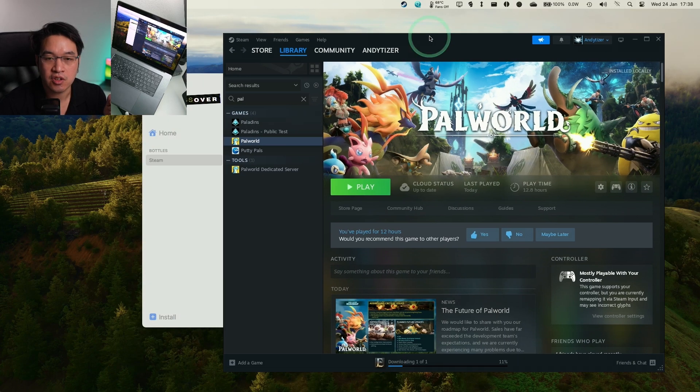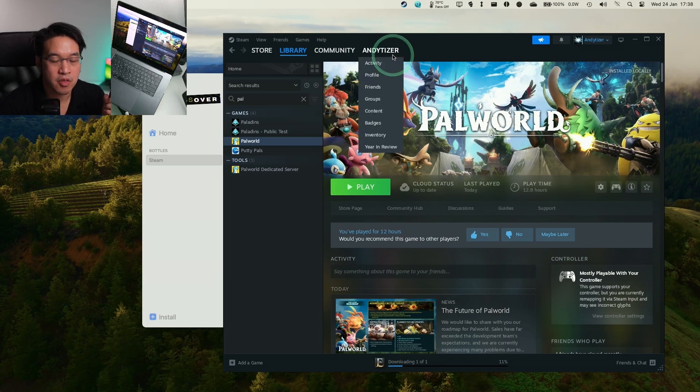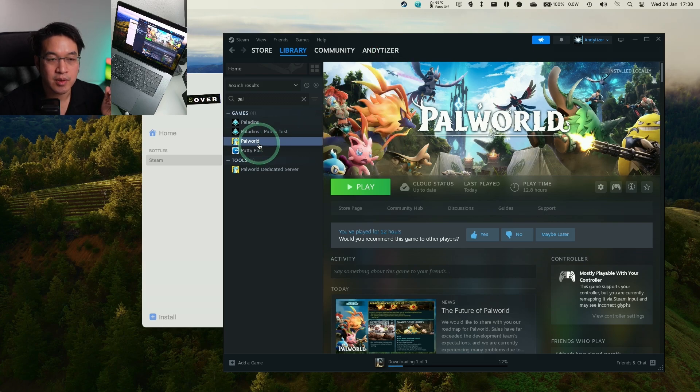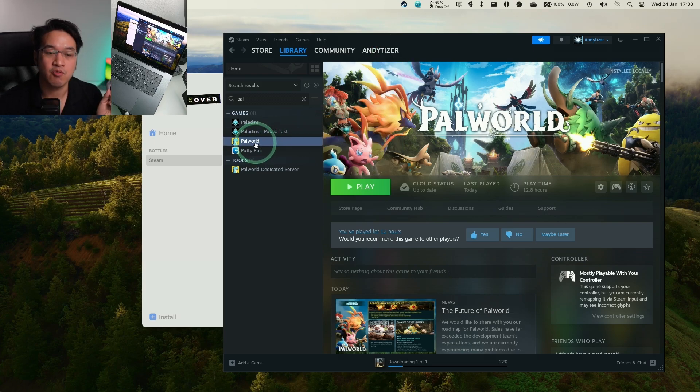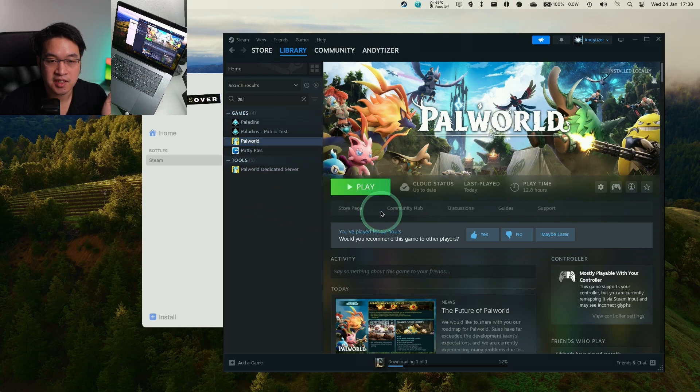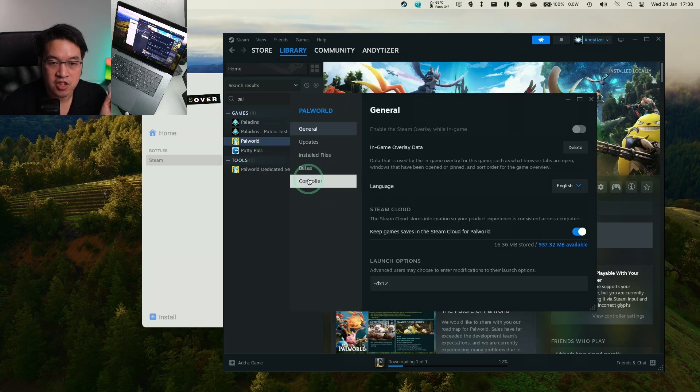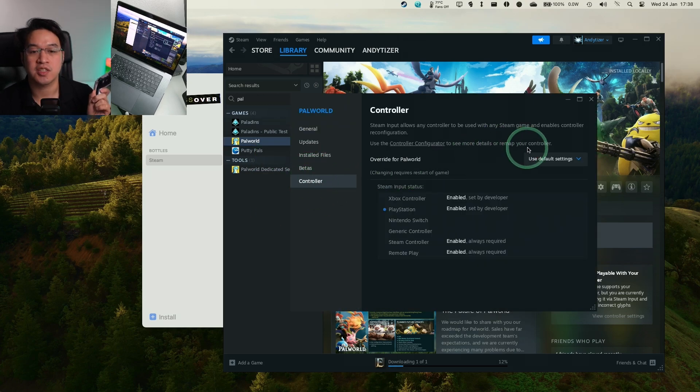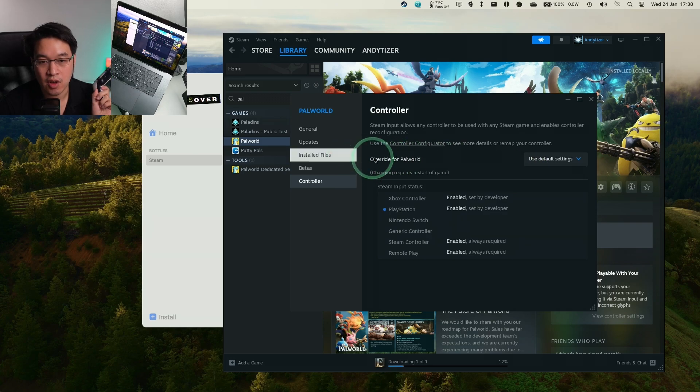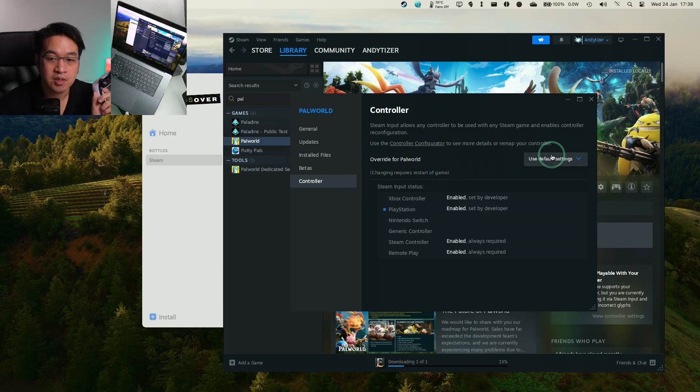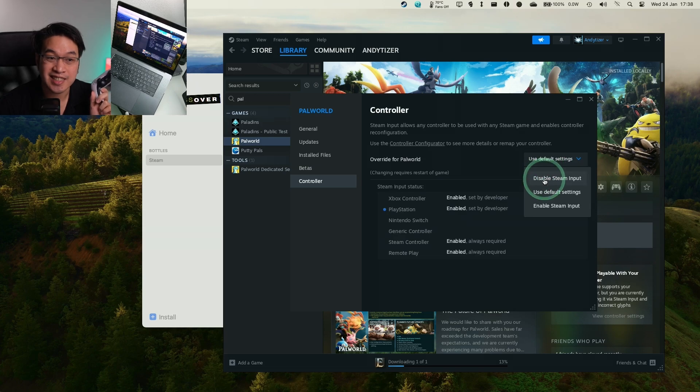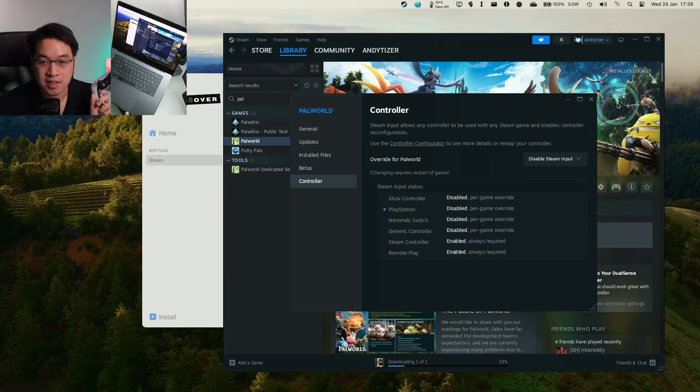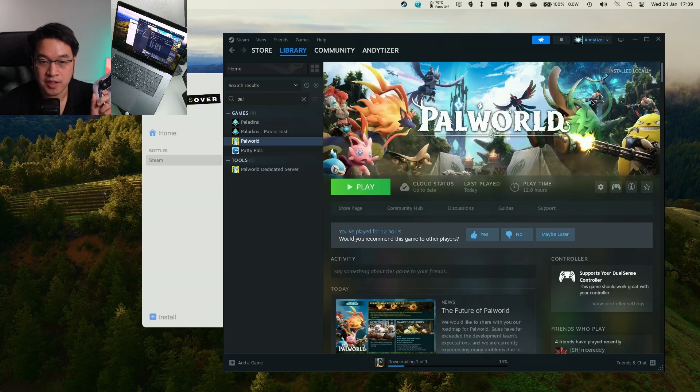So the way to get controller support to work through Steam on a Mac is basically we need to disable Steam Input. So if you right click on PowerWorld and then go to Properties, then we can go to Controller here. And by default, normally you have an override for most games where you have Steam Input enabled. So what I'm going to do here is click Disable Steam Input. And that's overridden for this game.